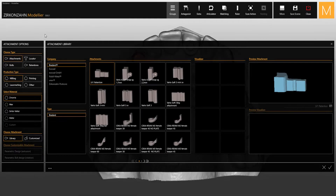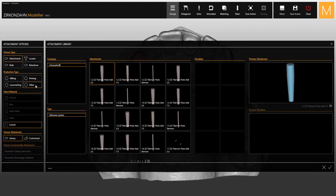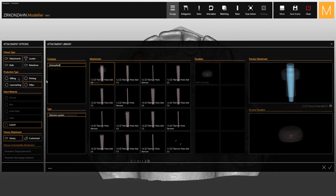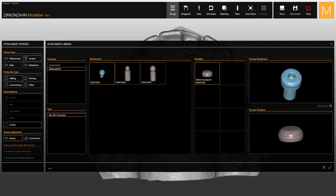There are four different kinds of objects in the library: attachments, locators, bolts, and retentions. Once you have chosen the object, select the production type in order to find different libraries. Among the new features, you can now use a preview window for the 3D visualization and find a screenshot function which allows you to create your own pictures for the attachments.